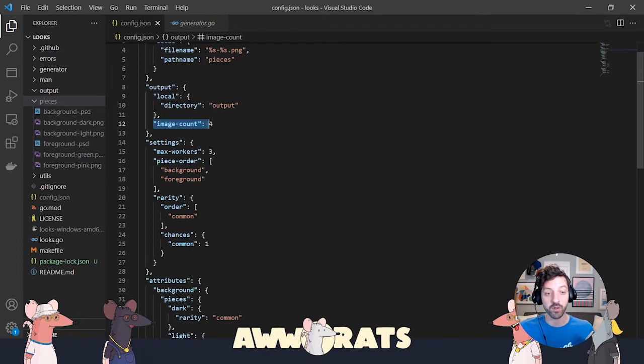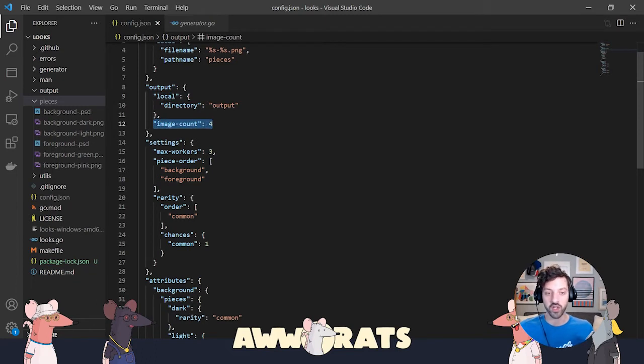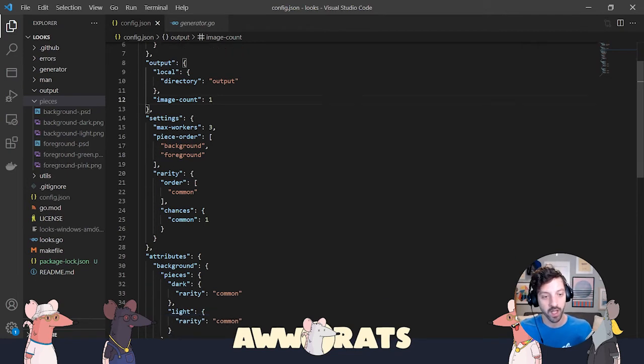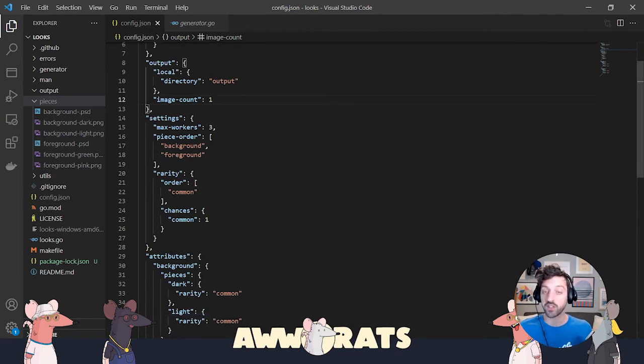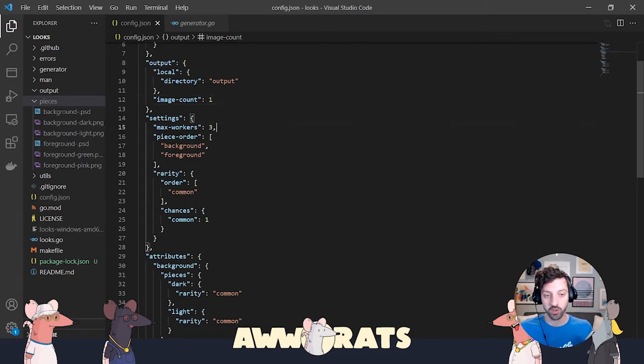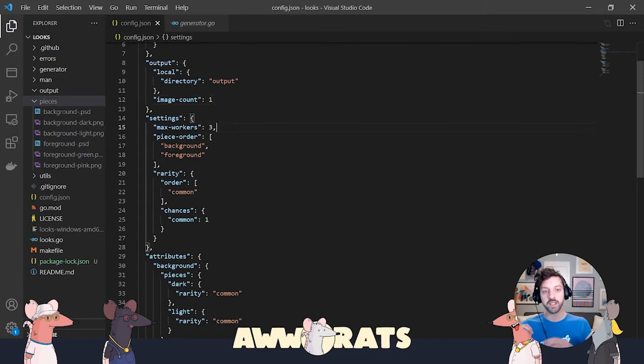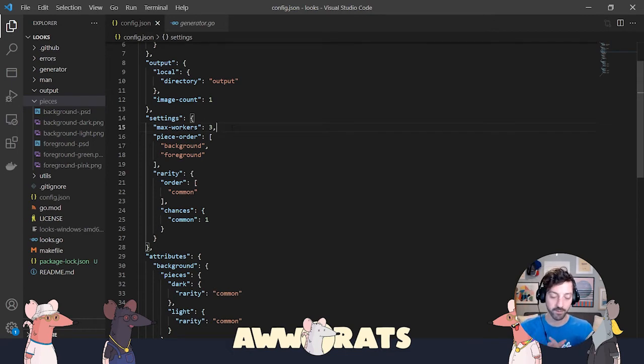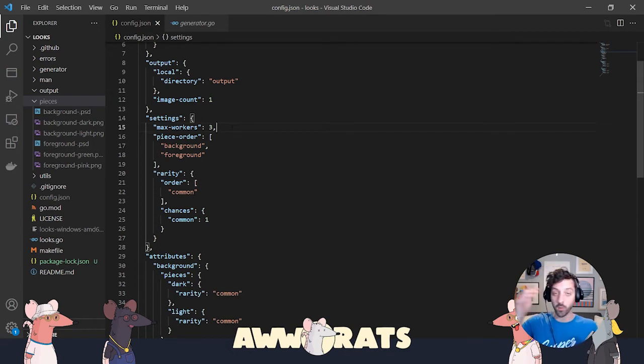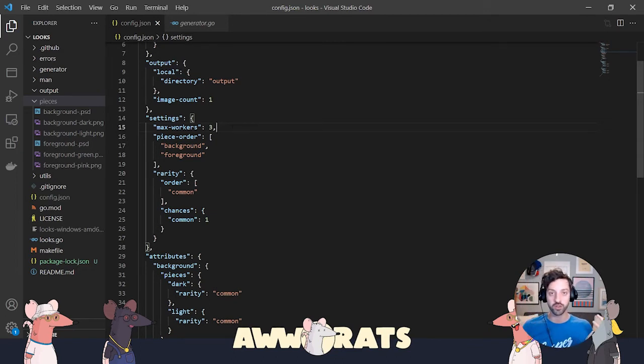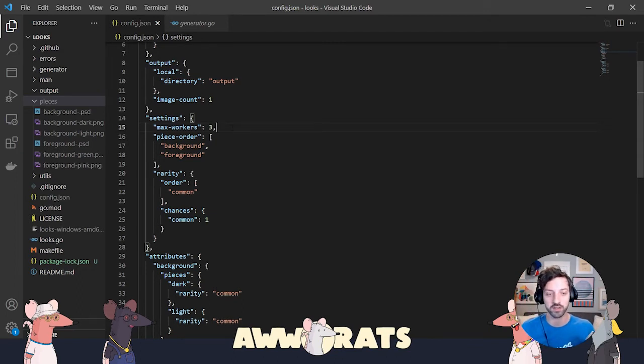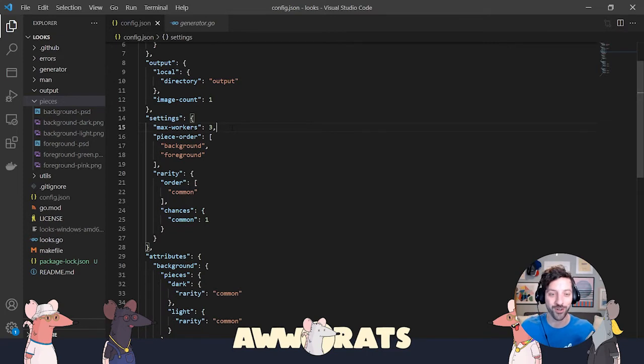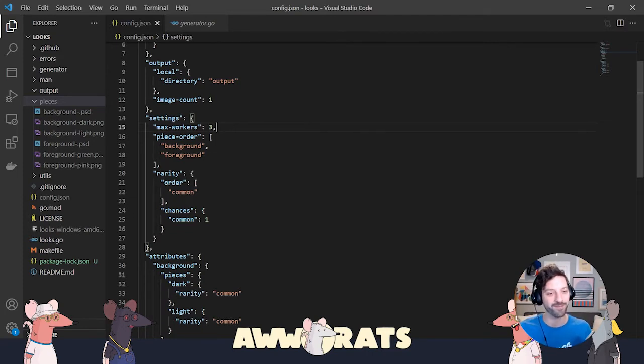And image count. This is the number of images you want to generate. To start, I'm just going to make that one because we'll practice just generating one. Next section is general settings for your generator. The first thing is max workers. This is how many workers you're going to have generating images. Keep this at three. You can increase it to more and that will make generation happen faster, which really doesn't matter unless you're generating hundreds of images. But also the larger you make this number, the more likely it is that it'll crash your computer. So leave it at three, maybe five.